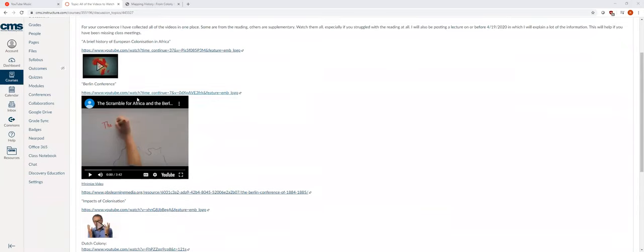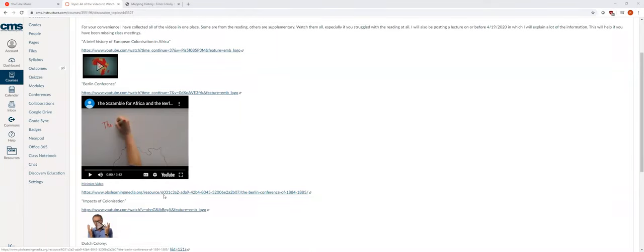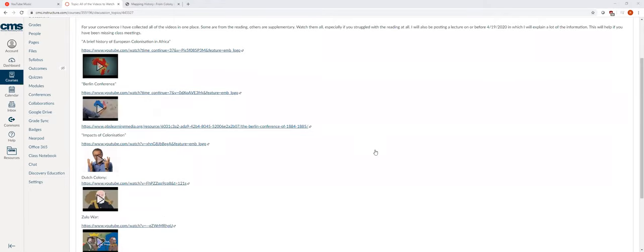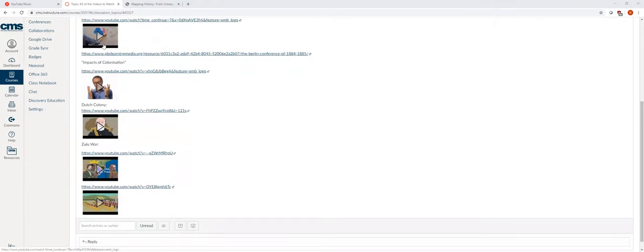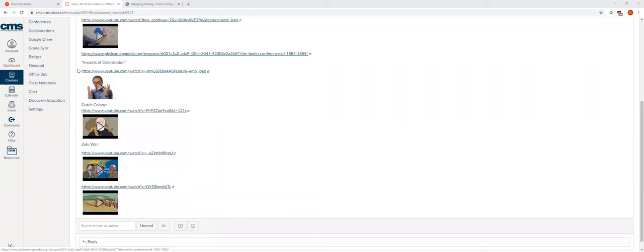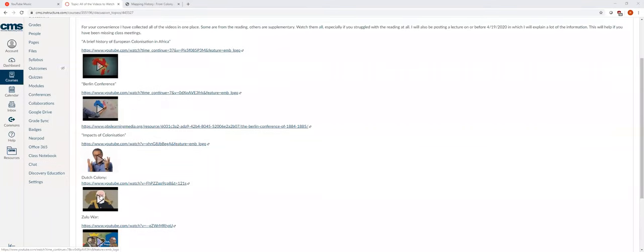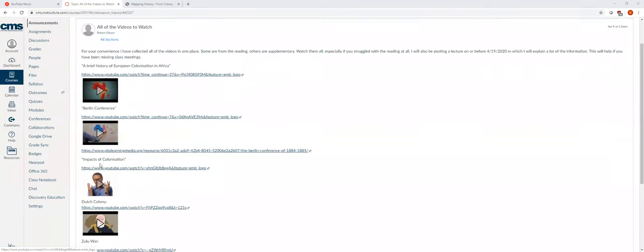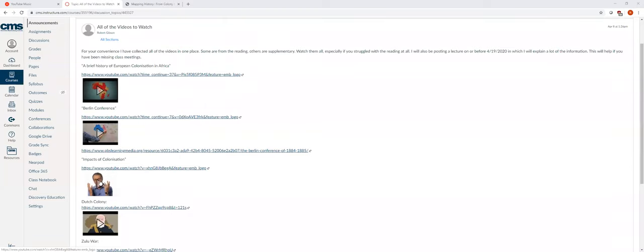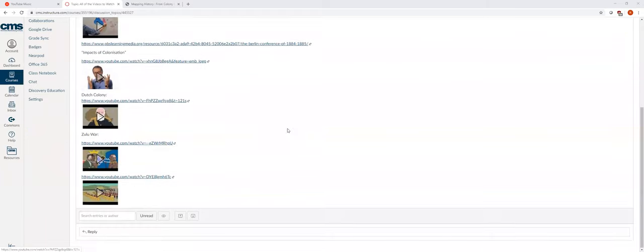There are four videos here. There's one, two, three, and there's also one hiding right here. Watch these four. At the very least, watch these four. They'll give you essentially what I'm going to tell you right now, it's just not my voice and not my lecture.